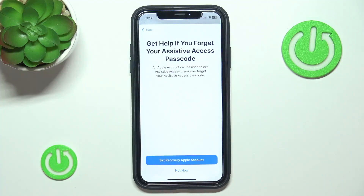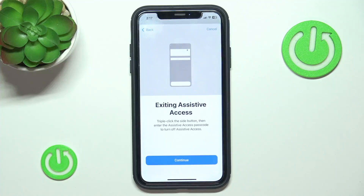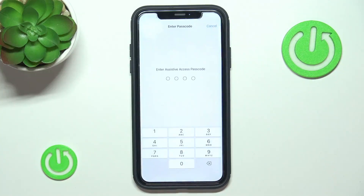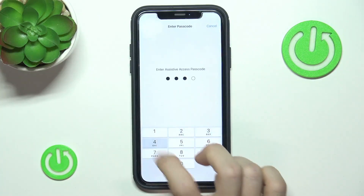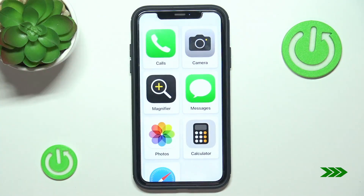You can set a recovery Apple account in case you forget your Assistive Access passcode. I'm going to click Not Now because I'll remember 1-2-3-4. Then click Continue after reading that triple-clicking the side button will exit Assistive Access. Then click Continue, and then click Start Using Assistive Access. I'm going to enter it now and it will take a moment. Now you can see that I've entered the mode.